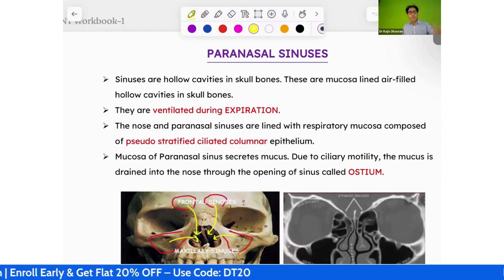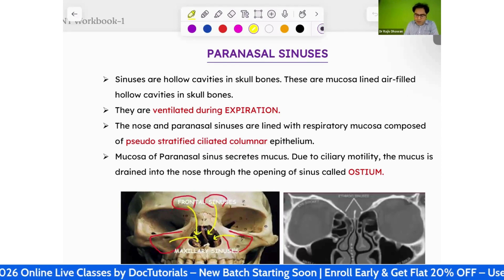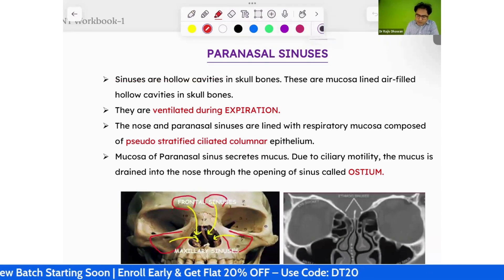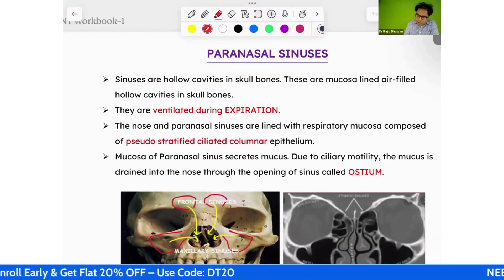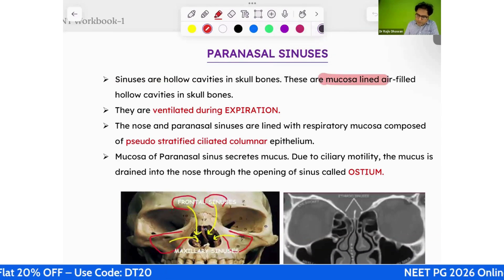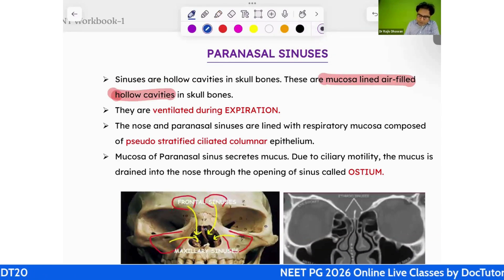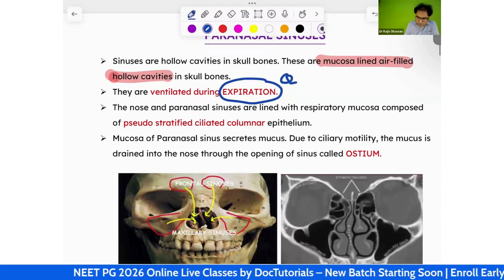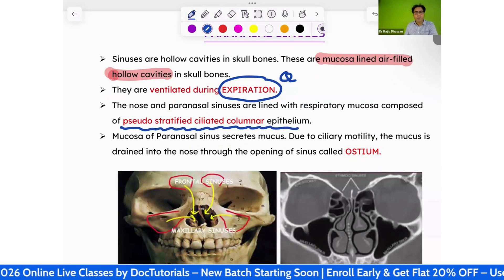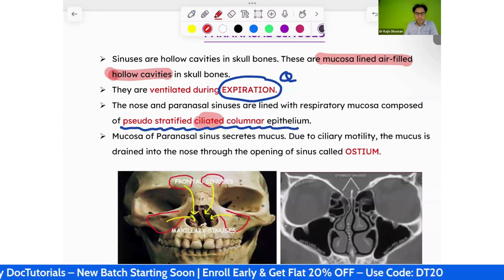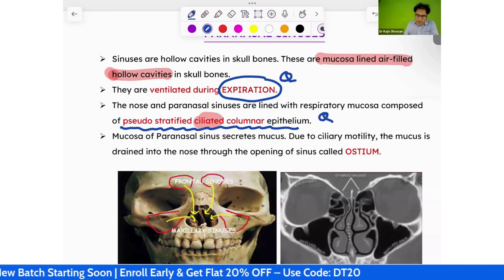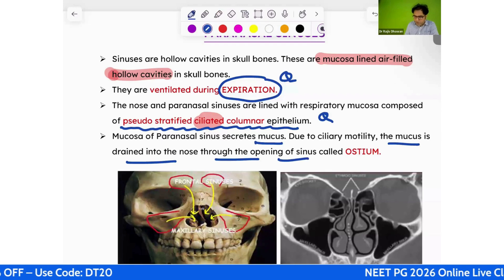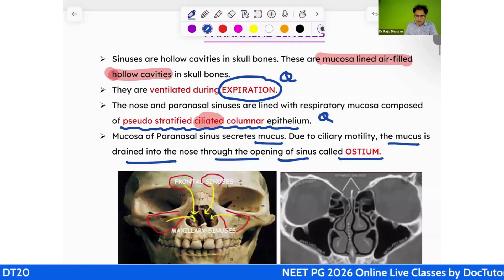Sinuses are hollow cavities in the skull bones, lined by mucosa and air-filled. Air enters during the expiratory phase of respiration. The nature of the epithelium is pseudostratified ciliated columnar — the key MCQ word is 'ciliated.' The mucosa secretes mucus, which drains into the nose through the sinus opening called the ostium.